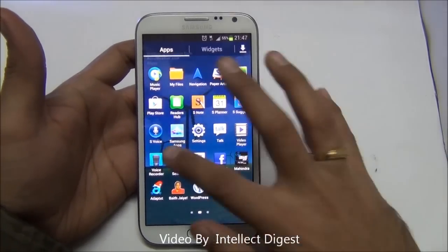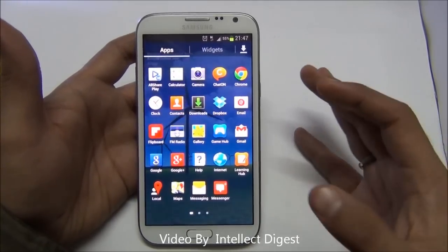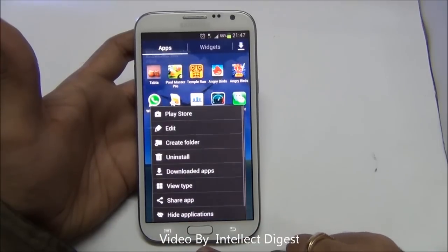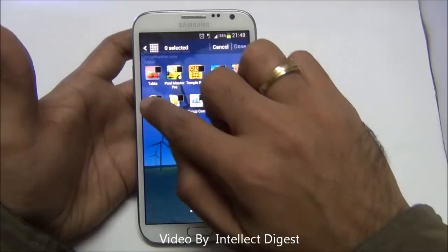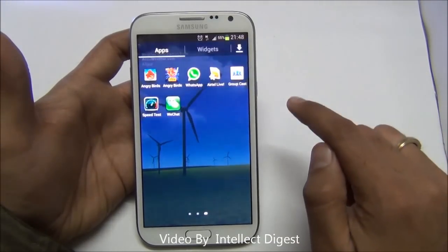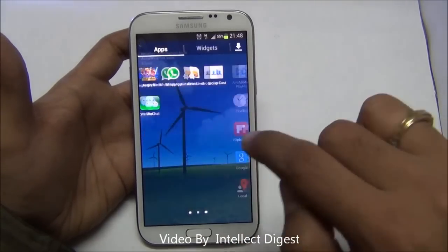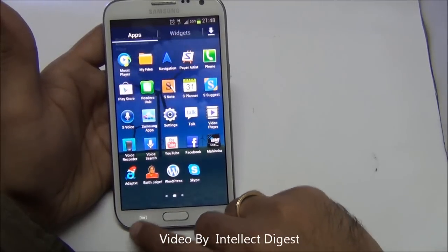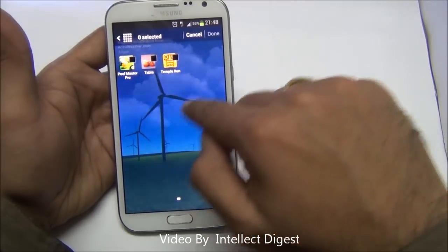For security or other reasons, say you want to hide certain applications — perhaps you have many games but don't want others to access them. Once you have the apps view open, go to settings and use the option which says hide applications. Select the applications you want to hide and press done. These applications are now hidden. To view hidden applications again, go to apps view, press the menu button, and click show hidden applications.